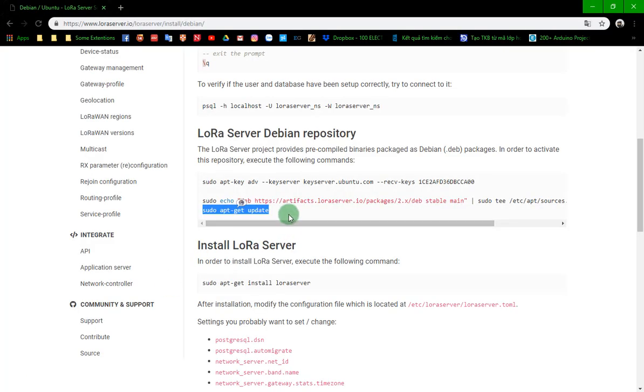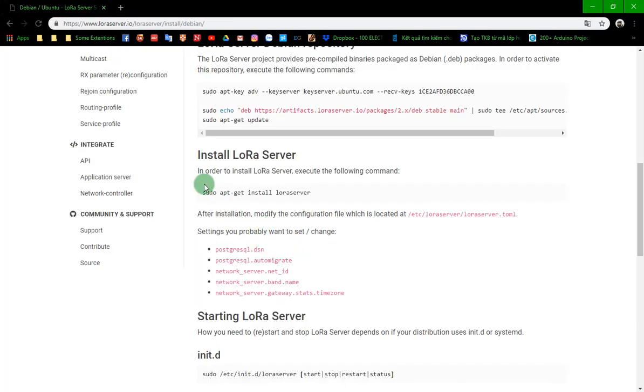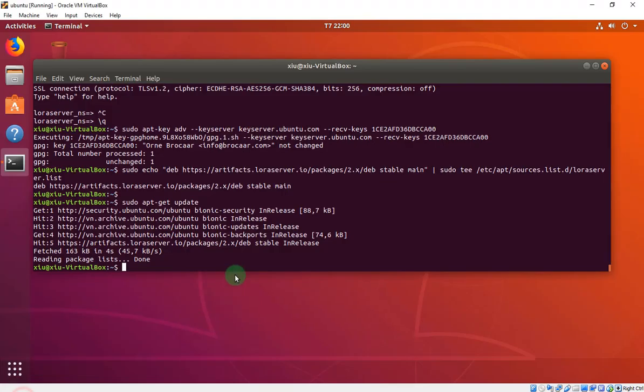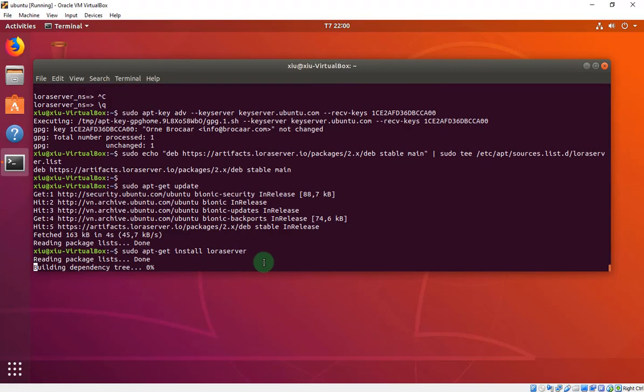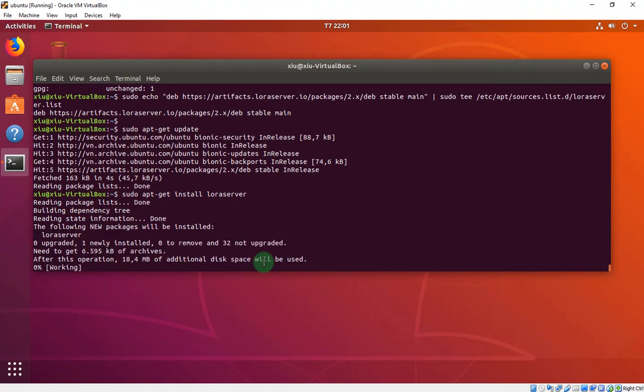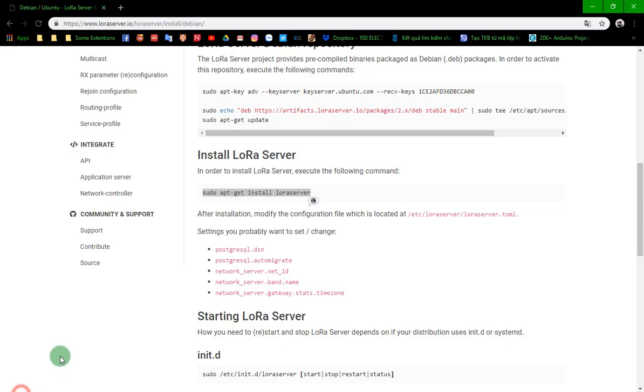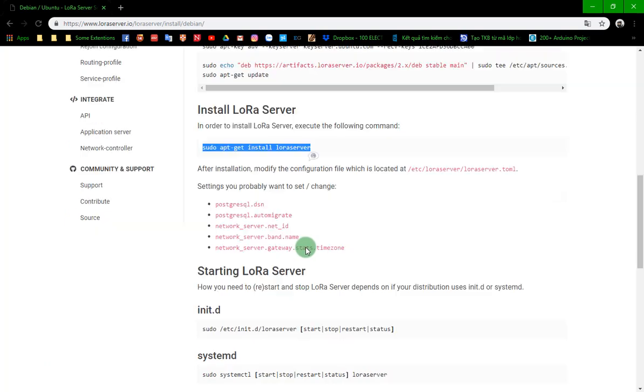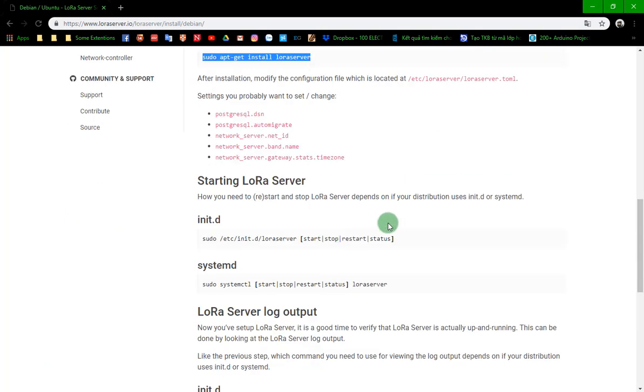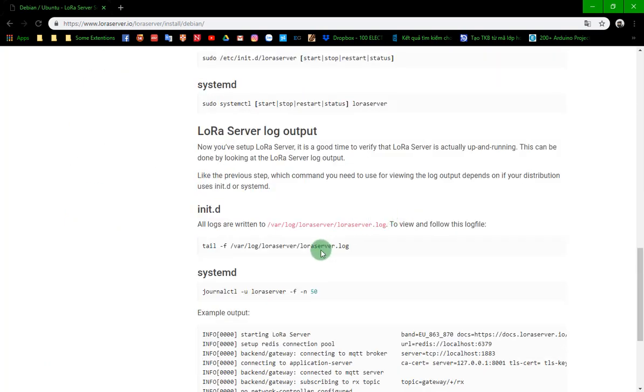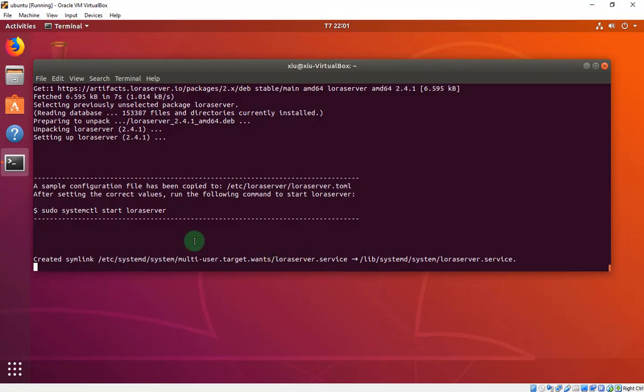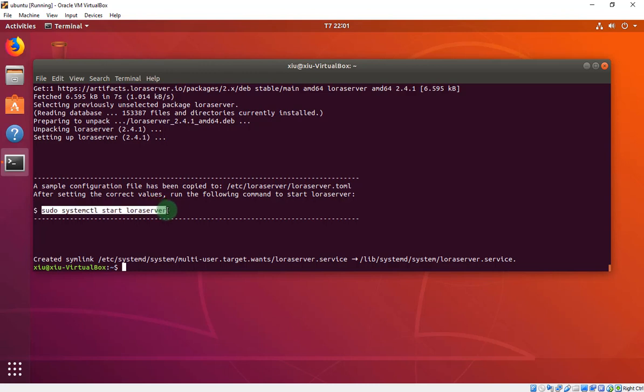Easy to turn on the LoRa Server. It also has four options like gateway bridge.